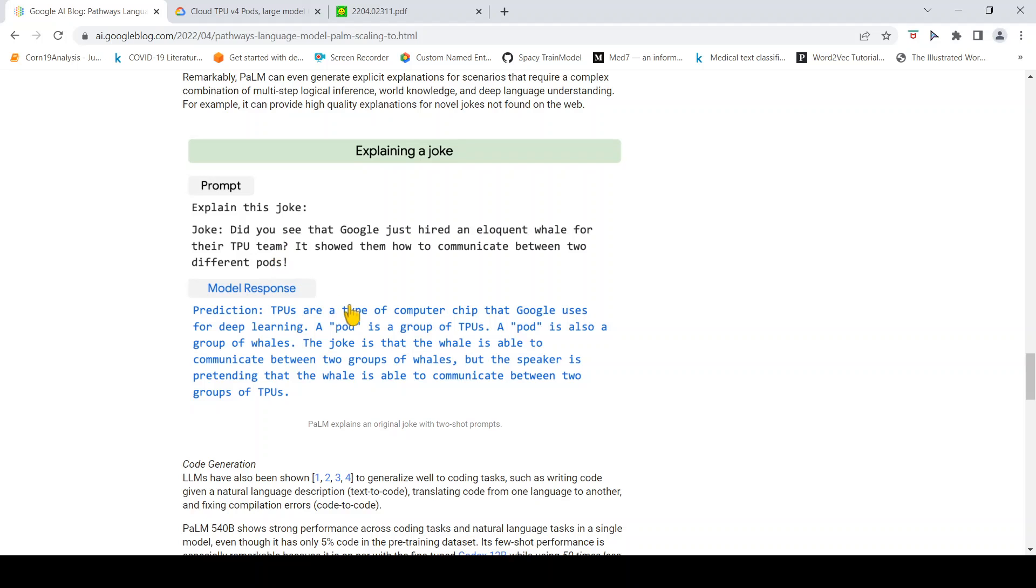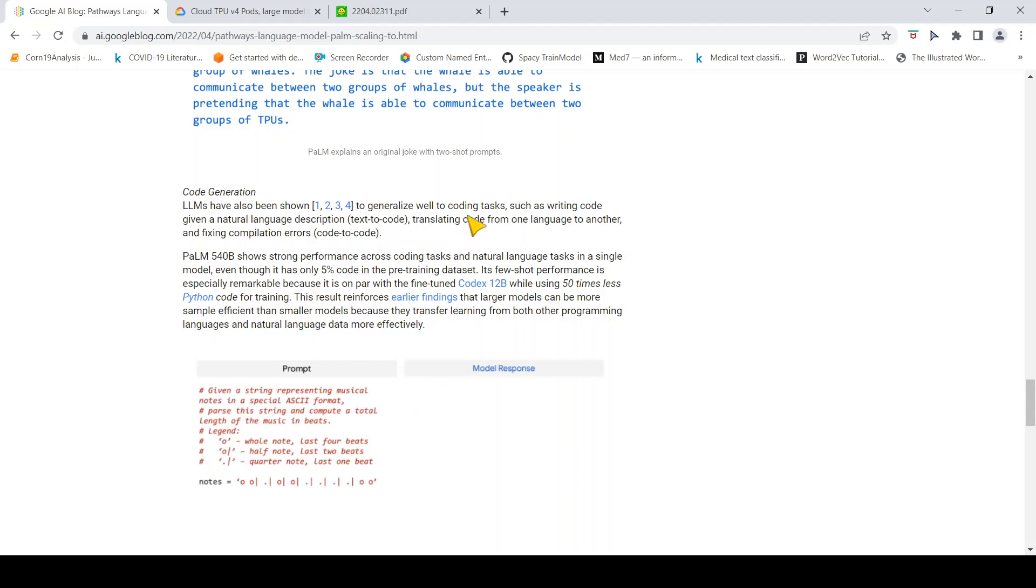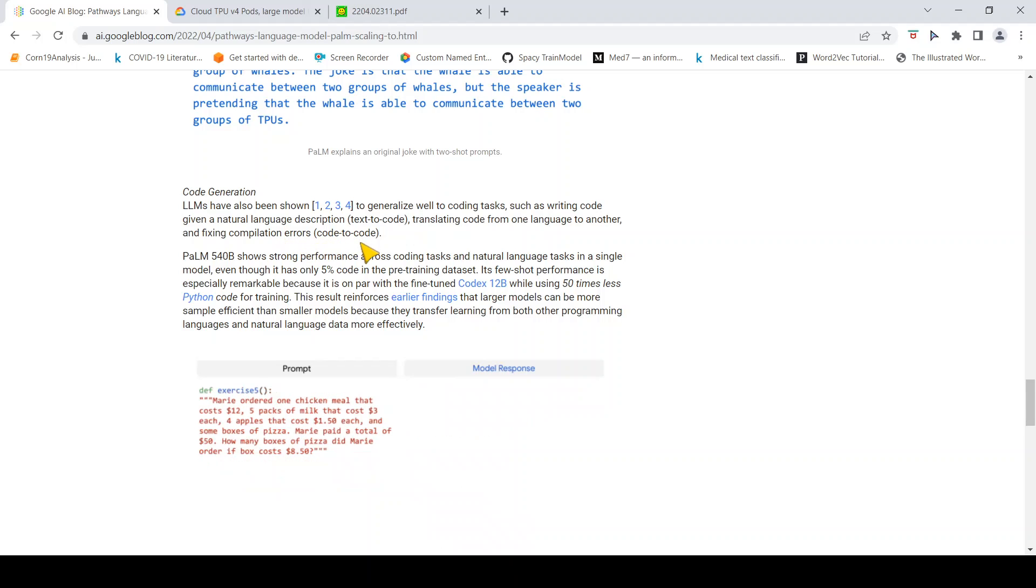It can also do code generation. What they say is that it can do coding tasks such as writing code given natural description (text to code), translating code from one language to another, and fixing compilation errors (code to code).